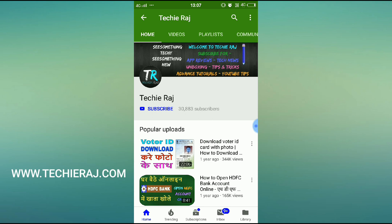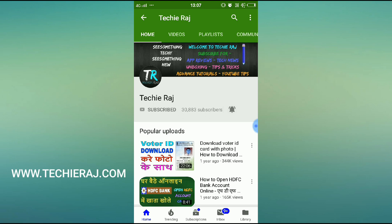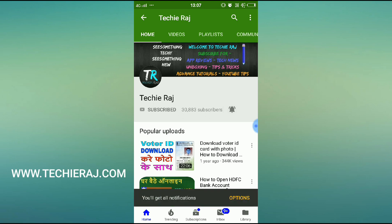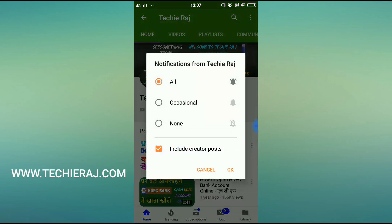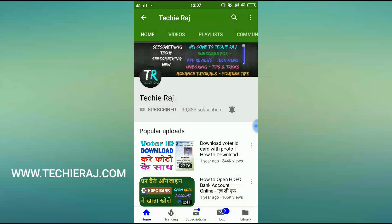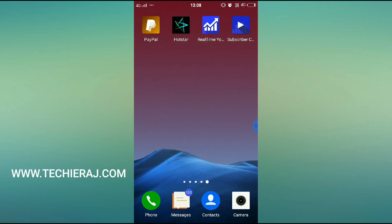Before proceeding further, I would like to request that if you haven't subscribed to my channel yet, please subscribe, click on the bell icon, select 'All,' and click OK. Now you will receive all my updates in your notification bar.